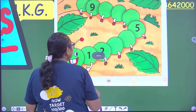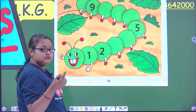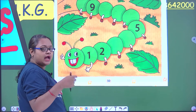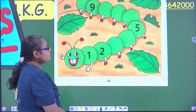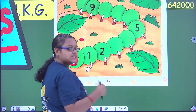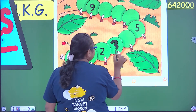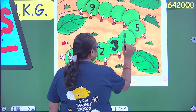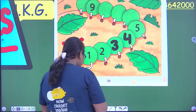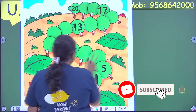Do you all know what comes after 1? Yes, of course, it's 2. And what comes after 2? Here we have to place 5 first. So, 3, 4. Okay? Then 5. Then 9.